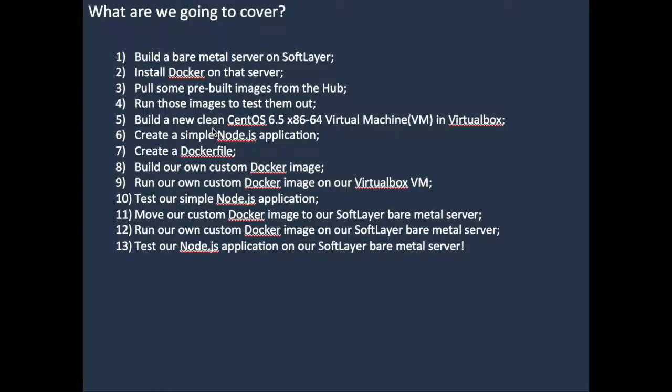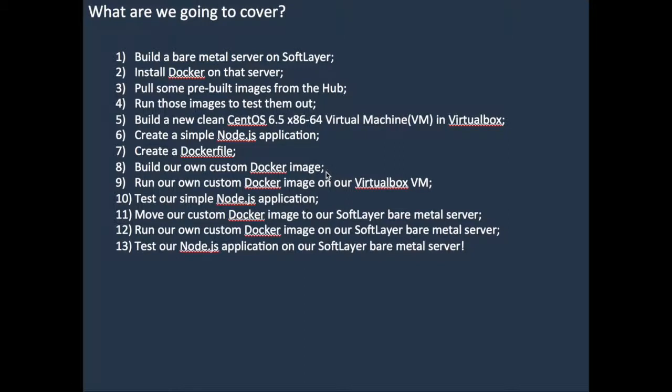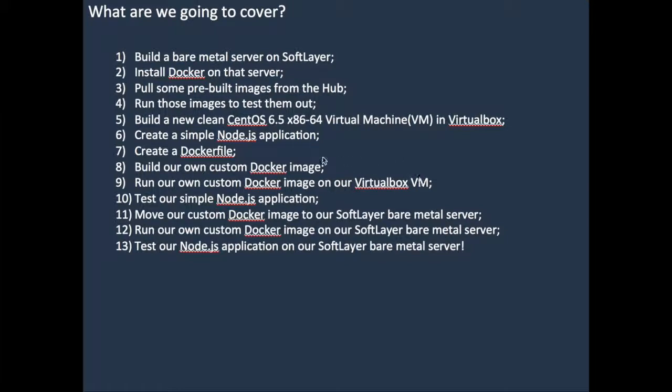Then we created a docker file, and the docker file provided the instructions to the docker build process to enable us to create our own custom docker image. Once we had our own custom docker image, we were then able to spin that image up on our VirtualBox machine.